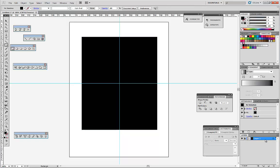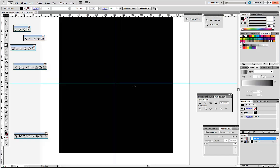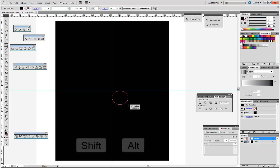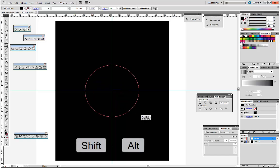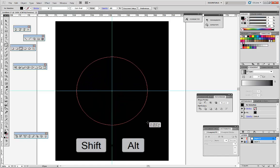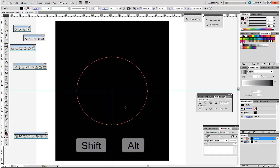Next let's lock the layer and create a new one. With the ellipse tool, let's create from the center pressing Alt and Shift — one circle.